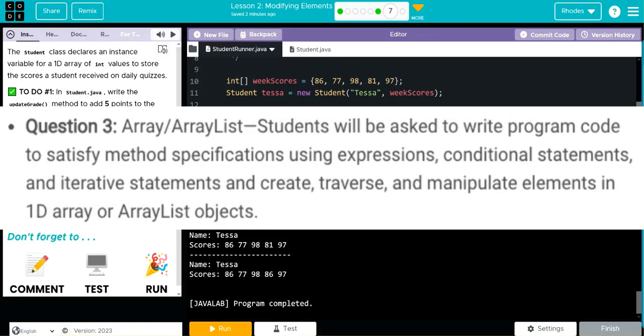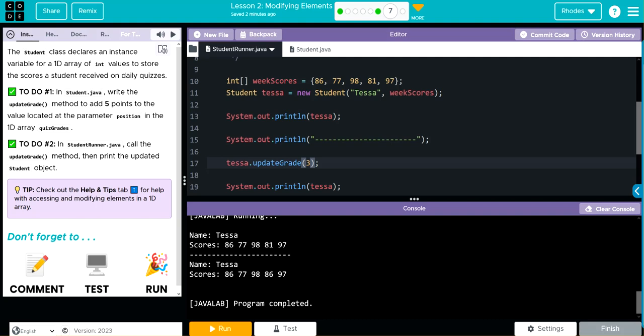Remember, one of your questions on the AP CSA FRQ is going to be a 1D array. The majority of questions involve accessing individual elements and doing something to them — this is really a foundational skill for the class. Hopefully this video helped you understand how to modify those elements a little better. As always, if you have any questions come see me, otherwise I'll see you in the next video!